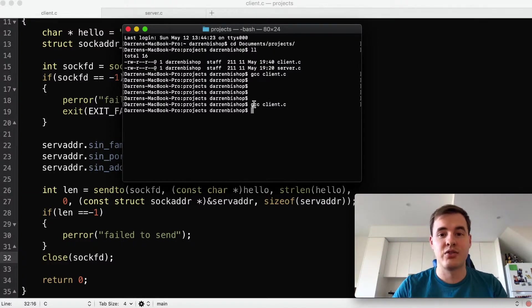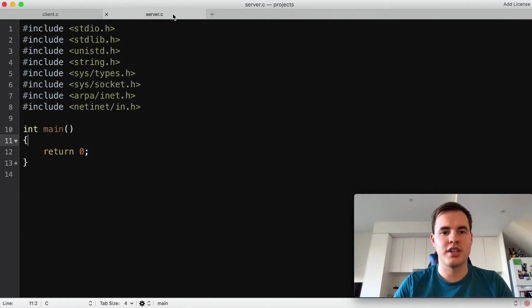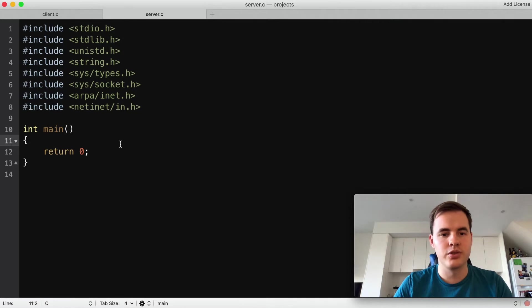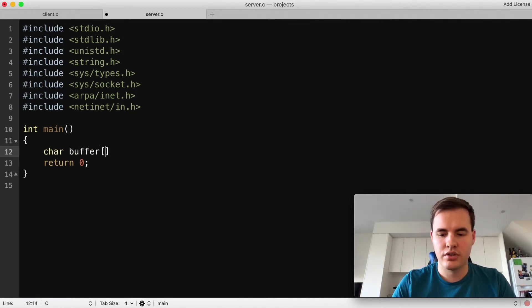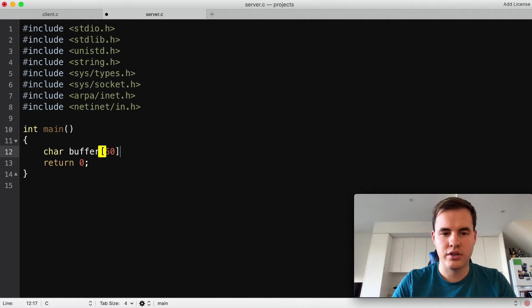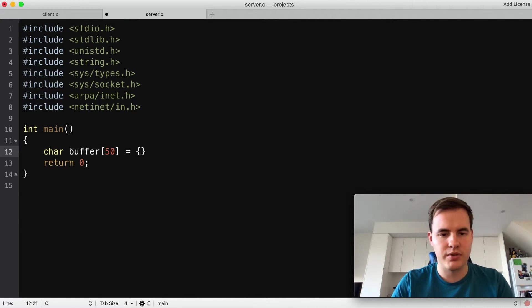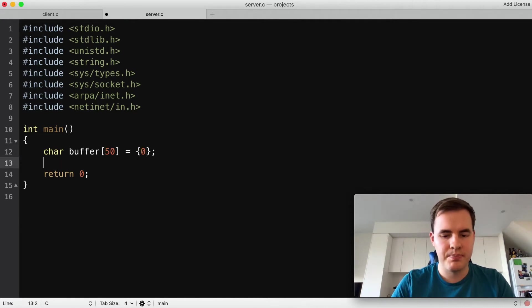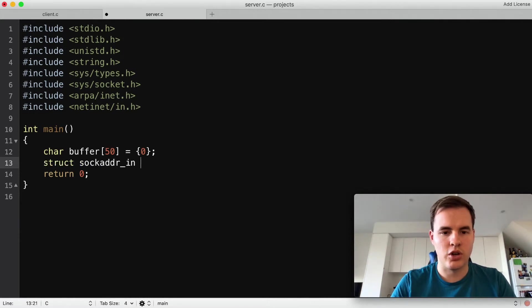So next step now will be let's create the server. In our server.c file we've got another standard template file with all the includes. And the first thing we'll do here is create a buffer to store the incoming message in and we'll make that about size 50 and zero that. We'll create our struct to hold our address information.